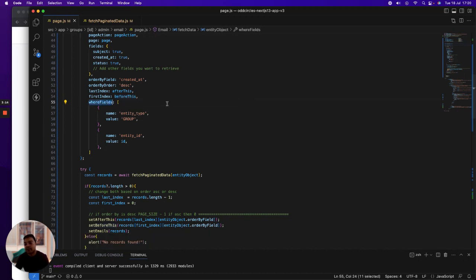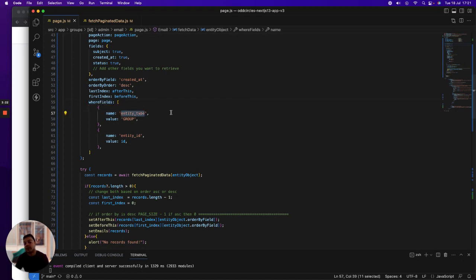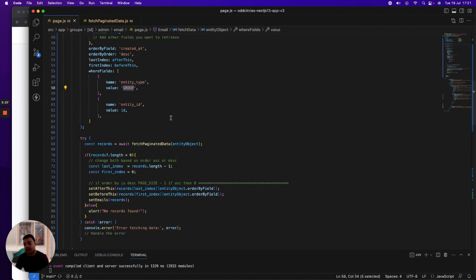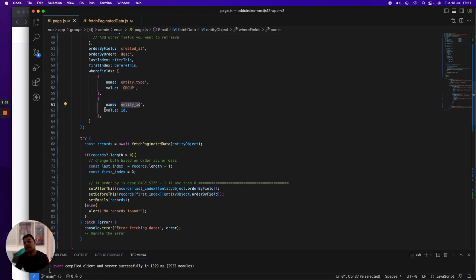Then I'm defining an array which is an array of objects where I define where field—what is the name of the where field and what is the value. You can define it like ID and then ID of the record you have to fetch. I'm fetching it with entity type and then entity ID where I'm passing the entity ID here.